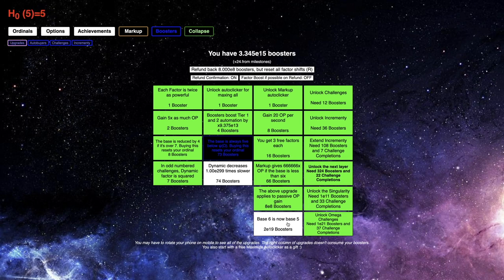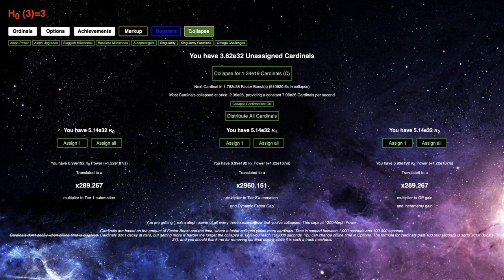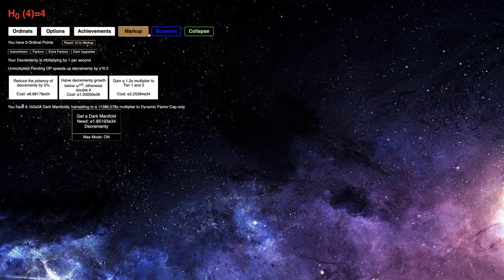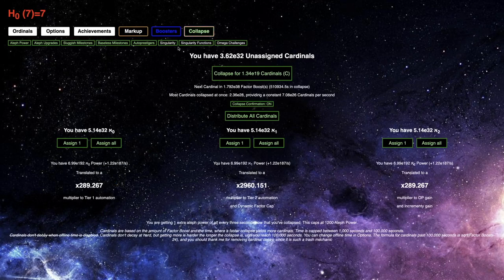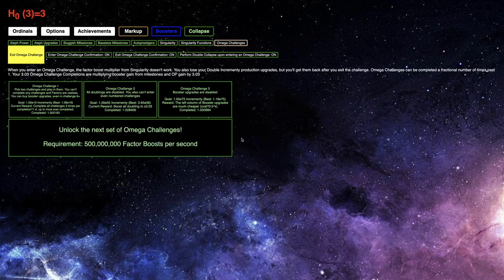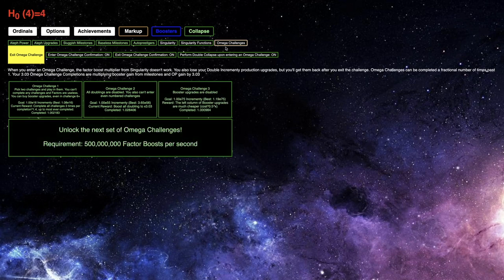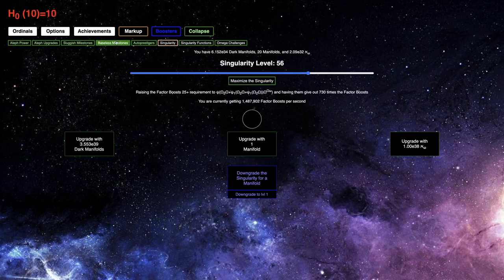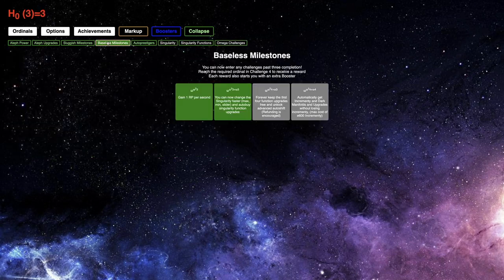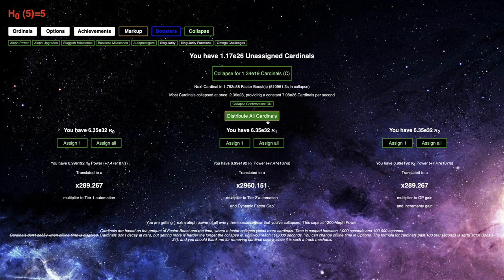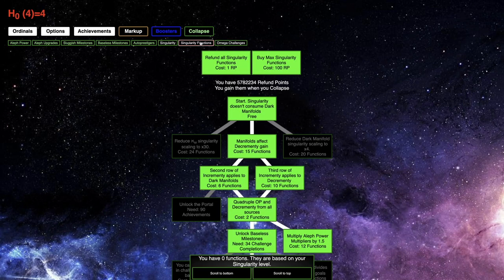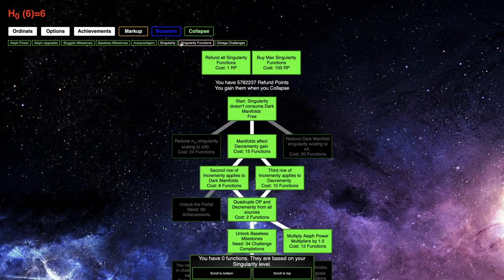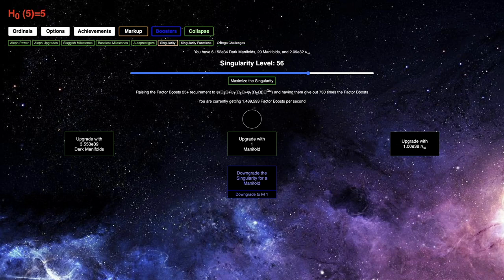It's definitely quite a bit quicker than before. I'll be able to reach... the base 6 is now base 5. And then that triples Factor Boosts per second. And, yeah, a million per second isn't even all that much, because I want to get back up to a trillion Factor Boosts. And if I want the next set of Omega Challenges, I need 500 million Factor Boosts per second.